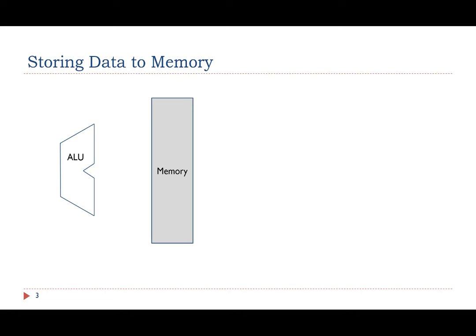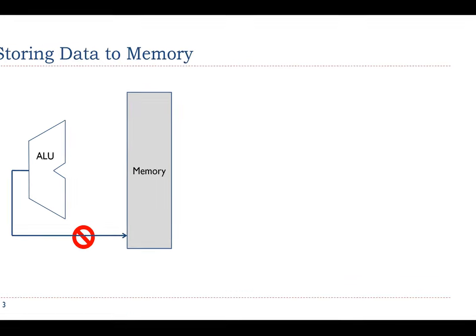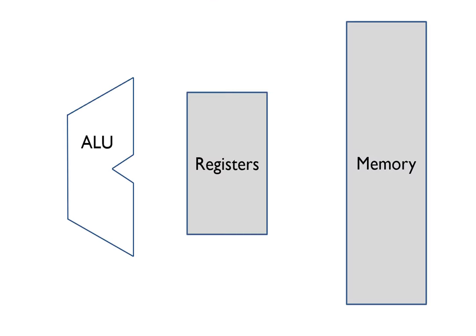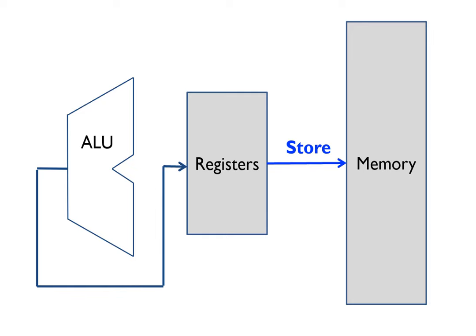Similarly, the results of an arithmetic or logic operation cannot be directly saved into the memory. Instead, the result is saved into a register first, and then the processor executes a store instruction to write the value into the memory.